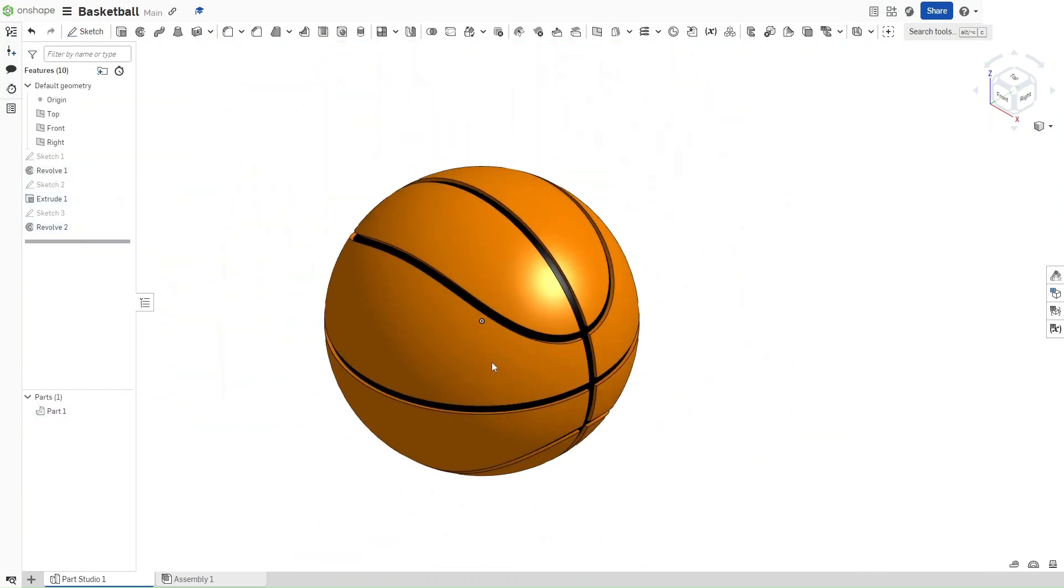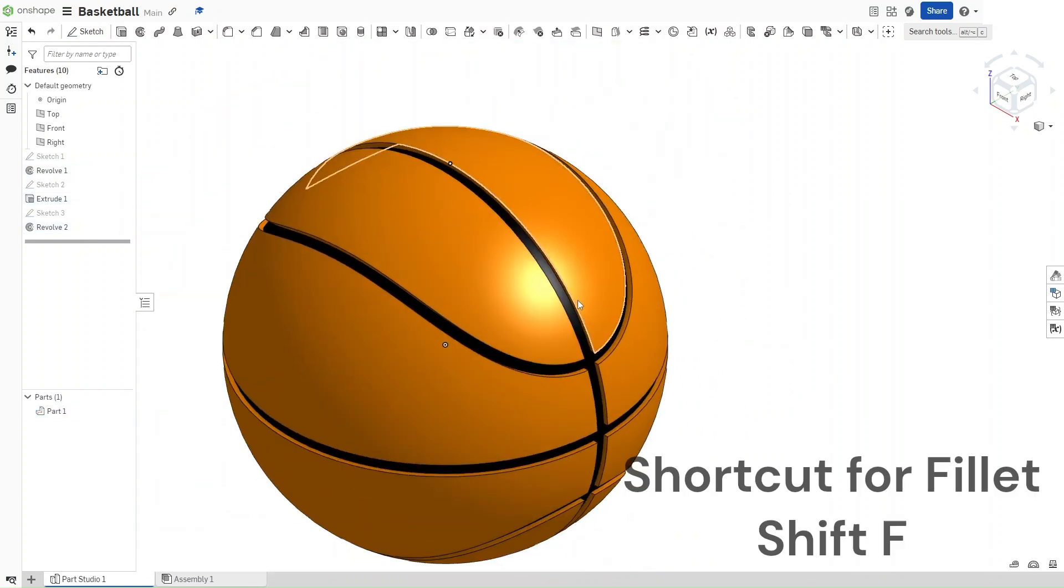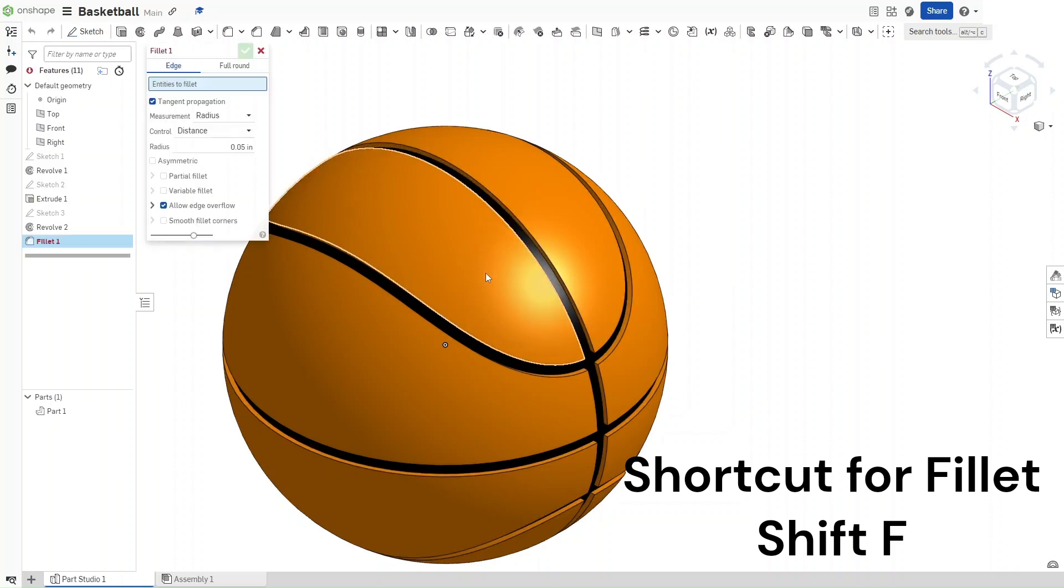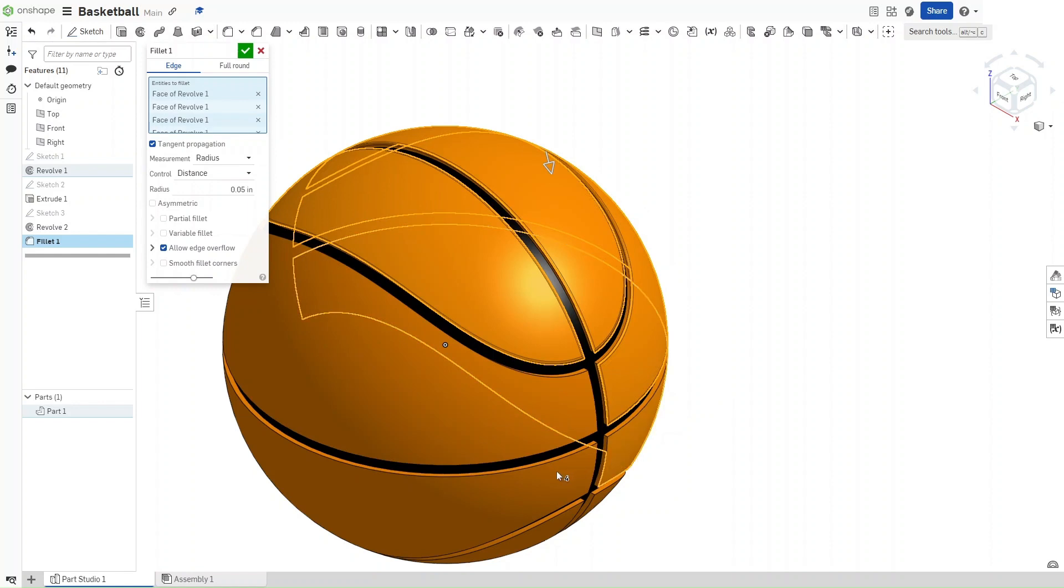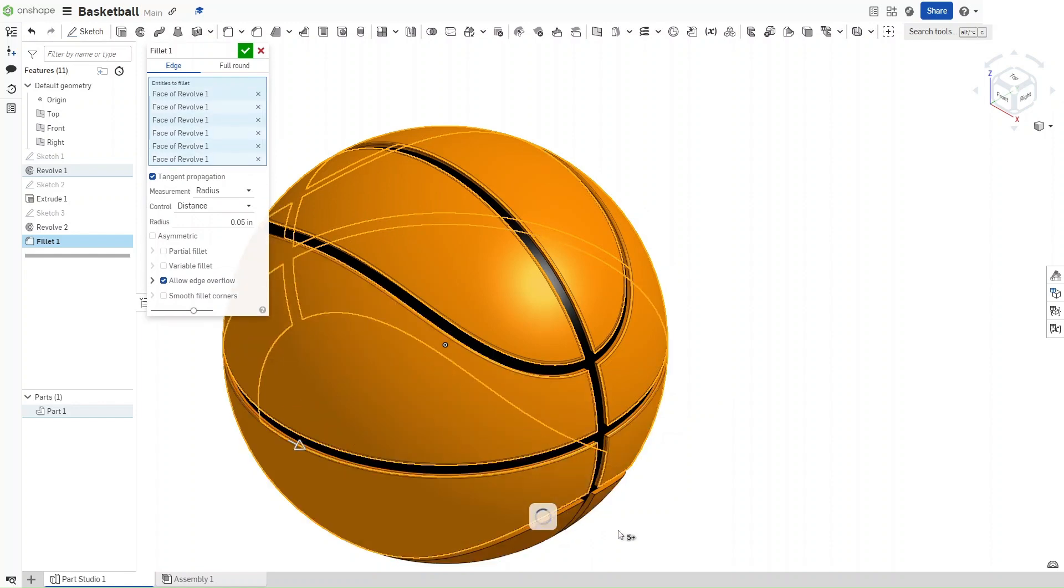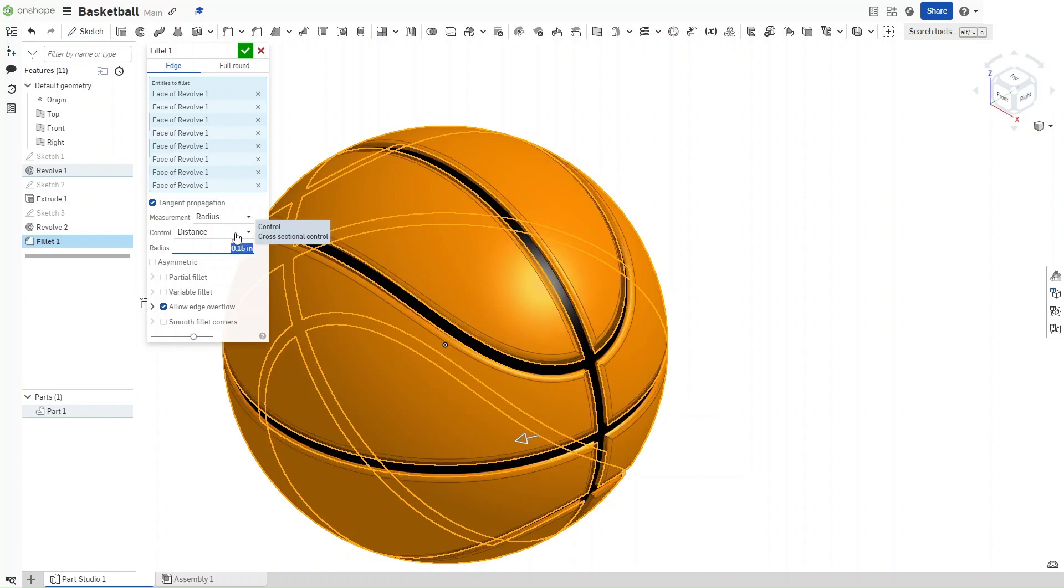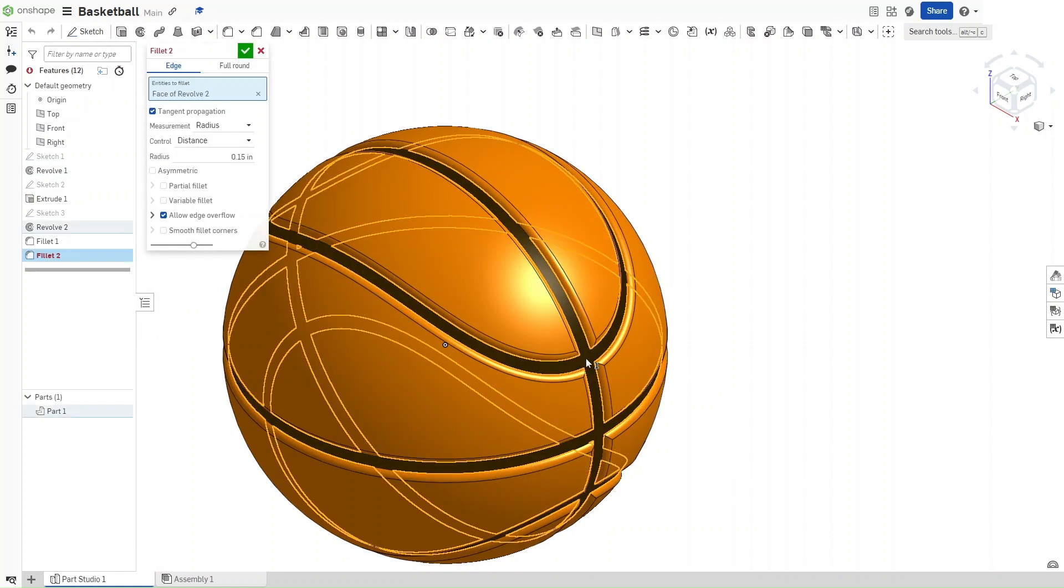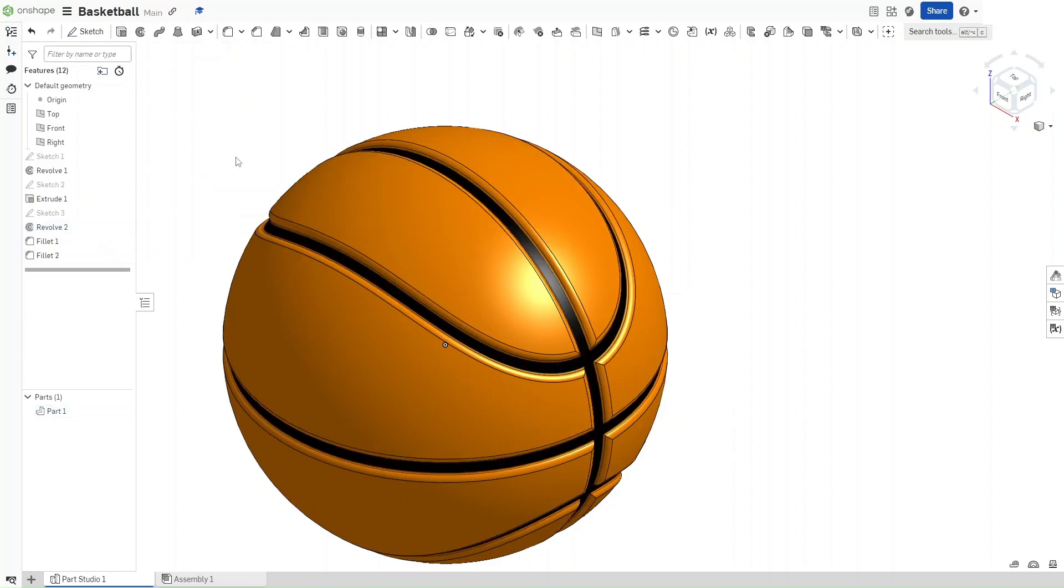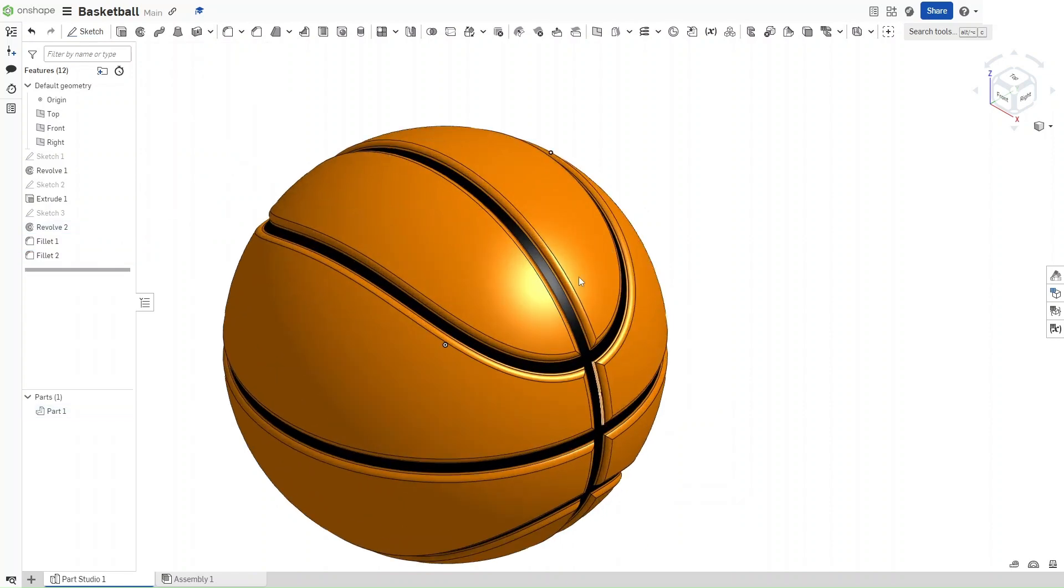Now, we're going to fillet this so that there aren't that many edges. Select Shift F, and then click on all of these faces right here. Now that you've selected all of these faces, fillet them by a measurement of 0.15 inches. Now that you've done that, press Shift F again, and then click on this face right here. And fillet it by 0.05 inches. You have a nice rounded looking ball.